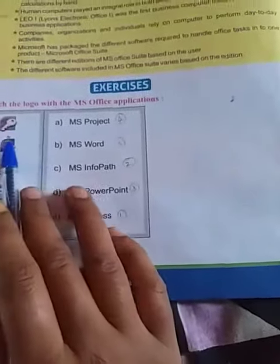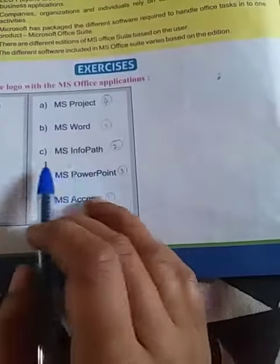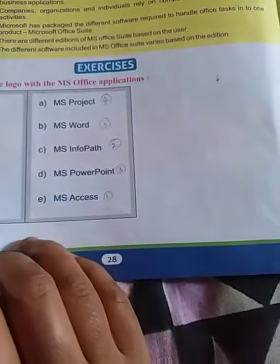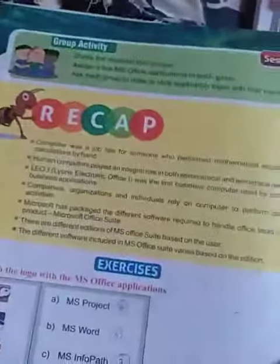This is the symbol of Microsoft Access, this is the symbol of Microsoft InfoPath, this is the symbol of Microsoft PowerPoint, this is the symbol of Microsoft Project, and this is the symbol of Microsoft Word. This will be winding up Chapter 4 lesson.